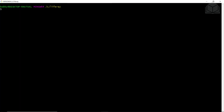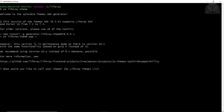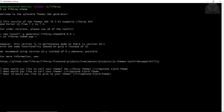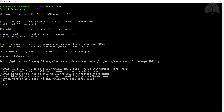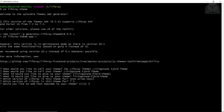While we wait for our Liferay instance to start up, we'll go ahead and generate our base theme. Navigate to your Liferay folder — on Windows you might need a new terminal window, and on Linux or Mac you'll find it in your user home directory. Run the command: yo liferay-theme. This will start up our theme generator. We'll call our theme the Livingston Fjord theme. It'll prompt us for a theme ID with a default, so we'll stick with that by hitting Enter.